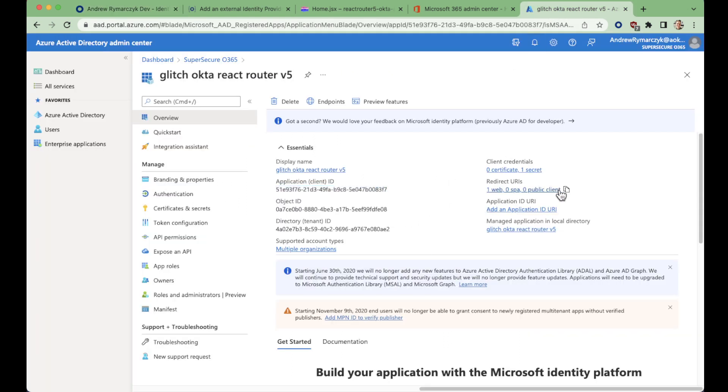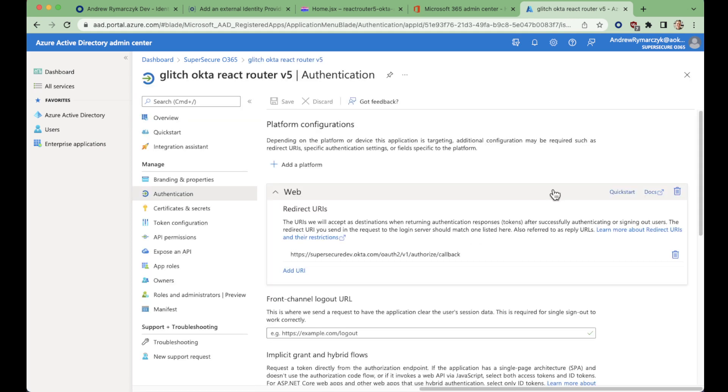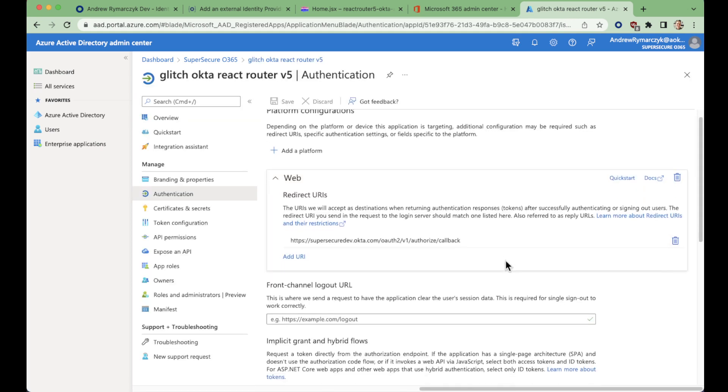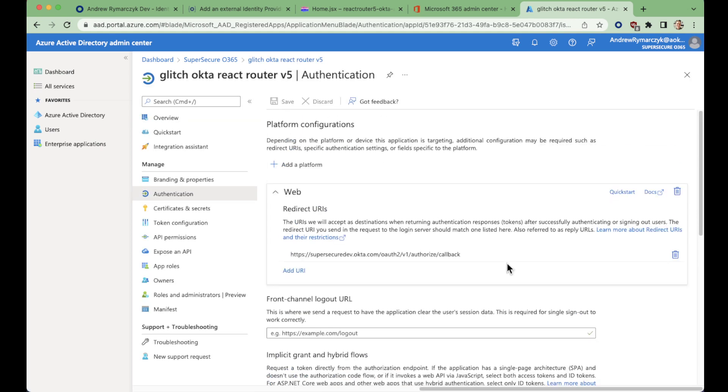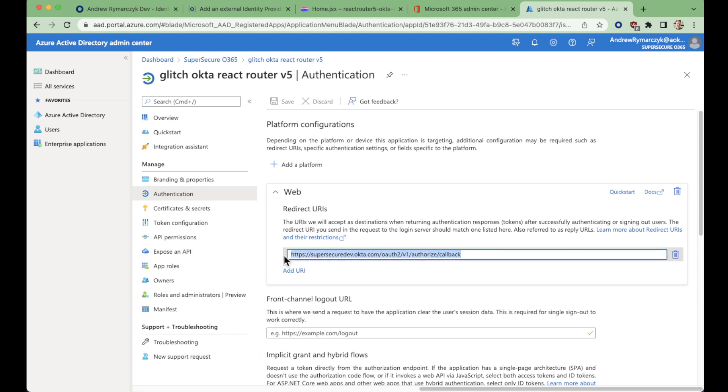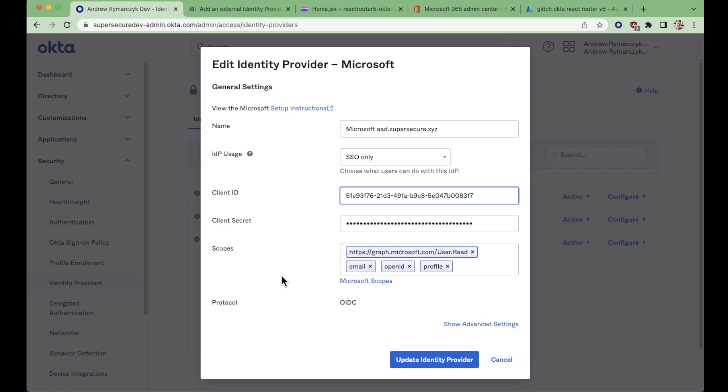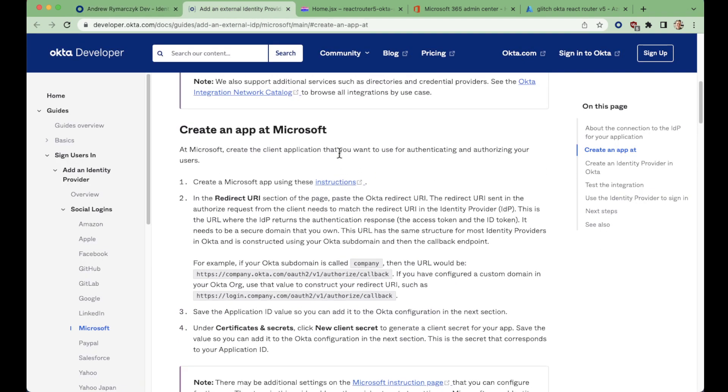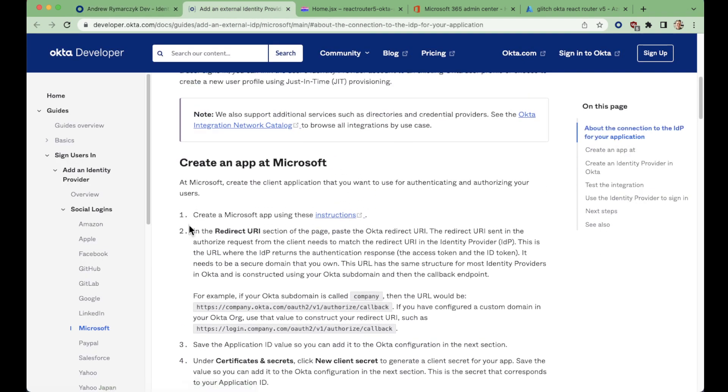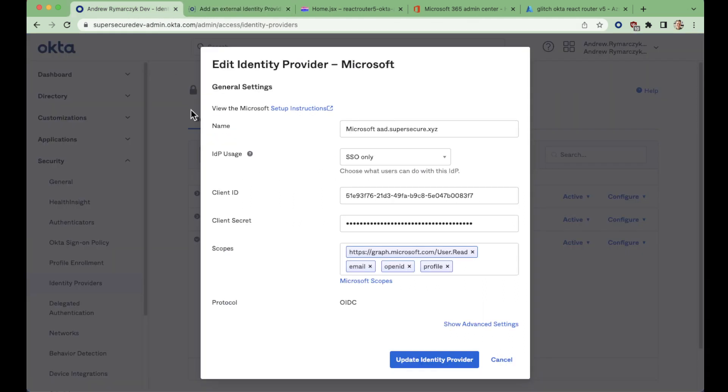And if we look at the redirect URLs, all of the redirect URLs are in fact, sending us back to Okta. So if we look at the setup instructions, that is the step here, the redirect URI, pointing it to your company's Okta instance. In this case, supersecuredev.okta.com.